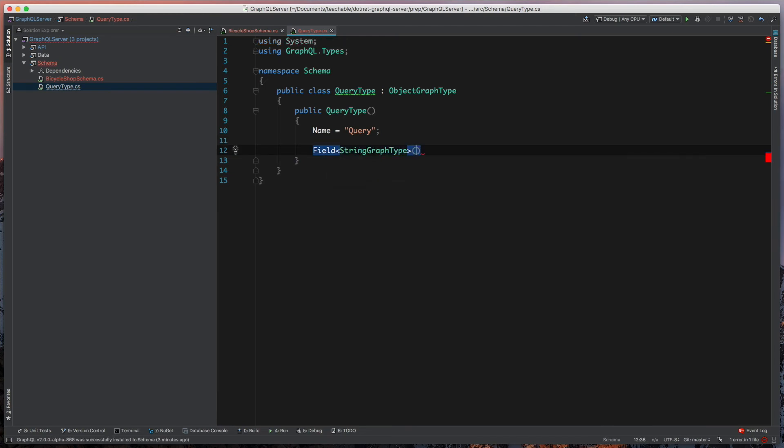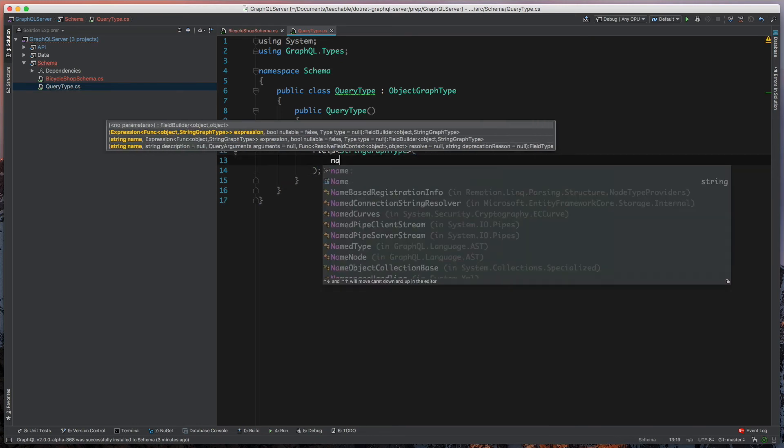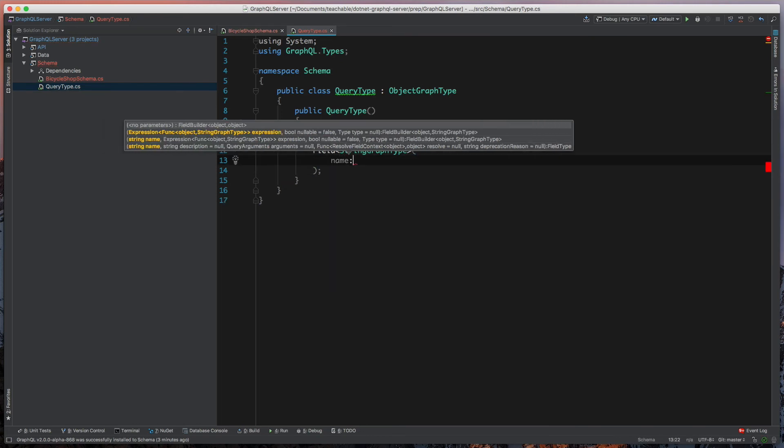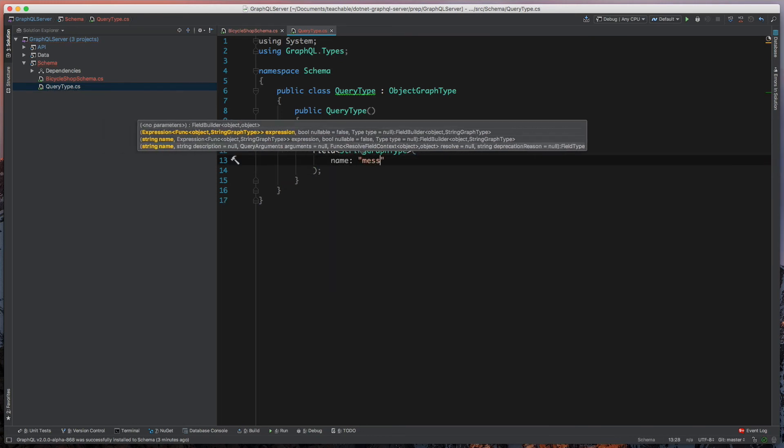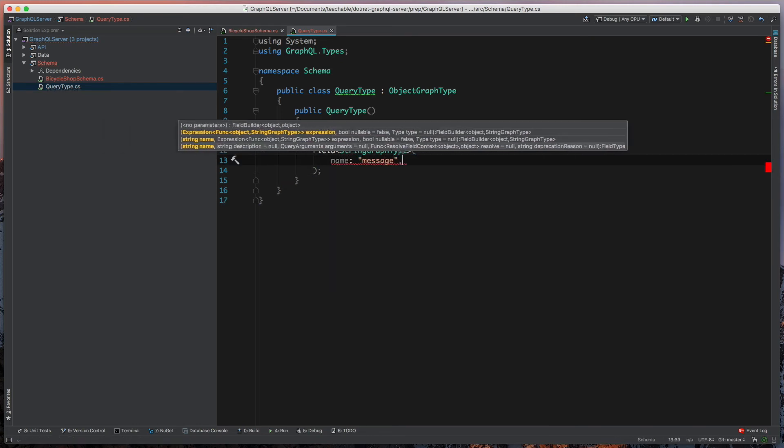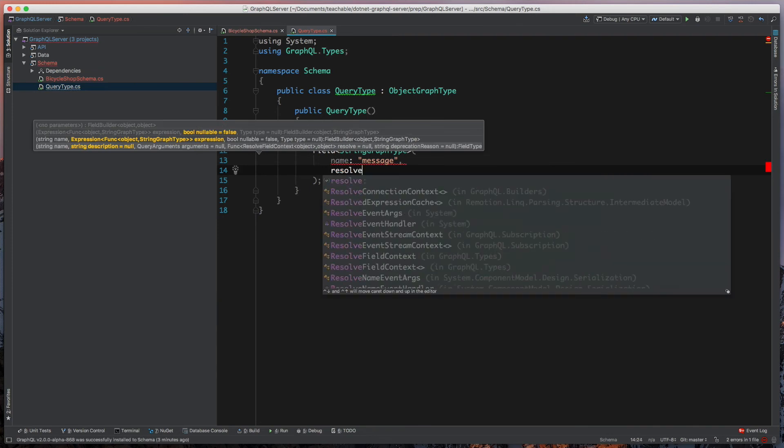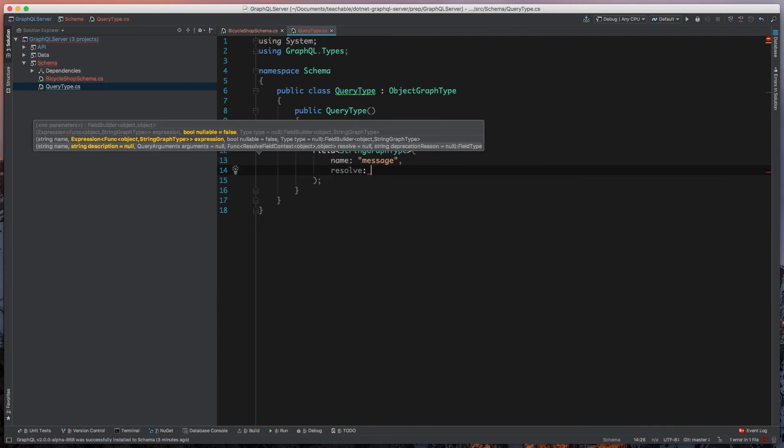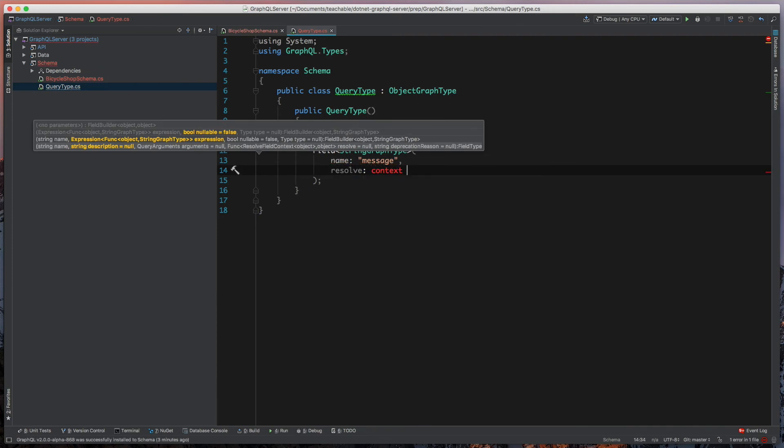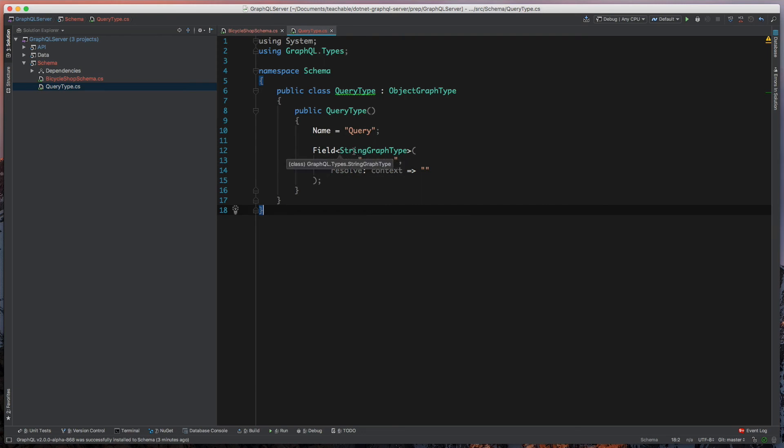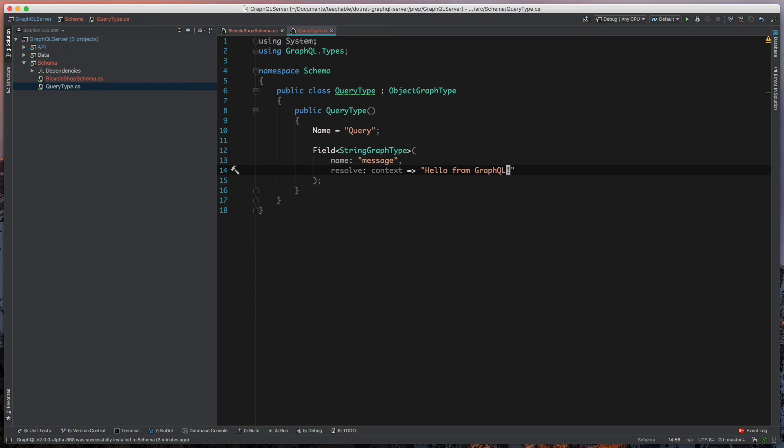To resolve this, we'll define a name of this and it'll be message. Then we'll say that the resolve function of this, which gives us a context we'll look at later. What we really care about here is we're just going to return a message. This message has to be a string because that's what we've told this field to be. We'll say hello from GraphQL, exclamation mark.